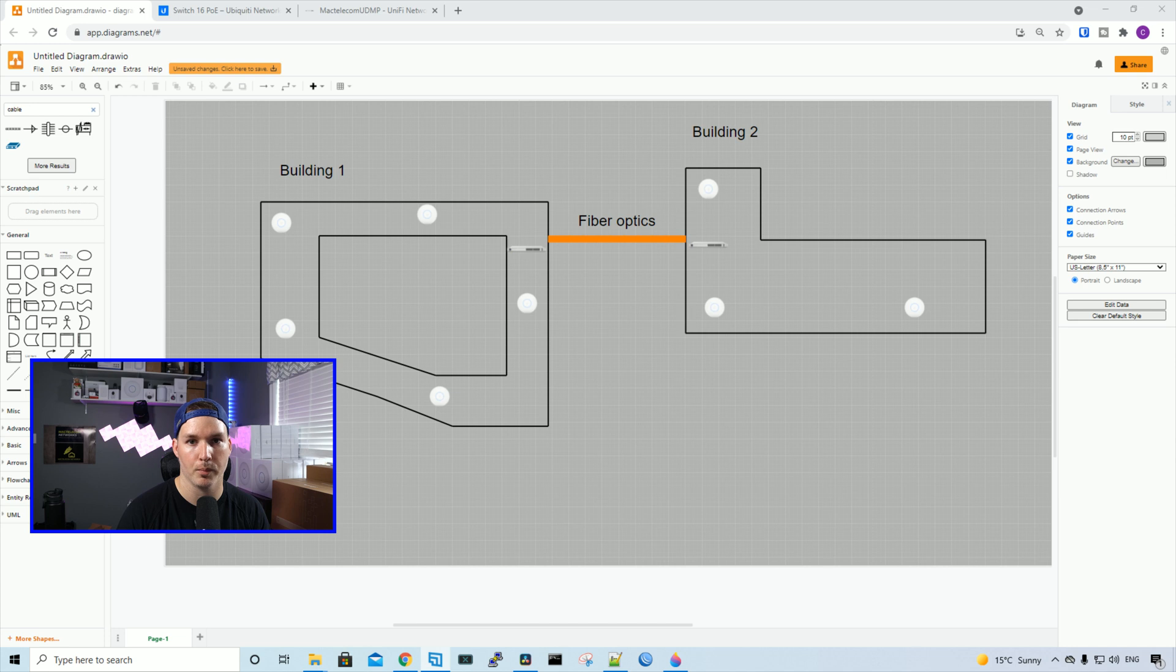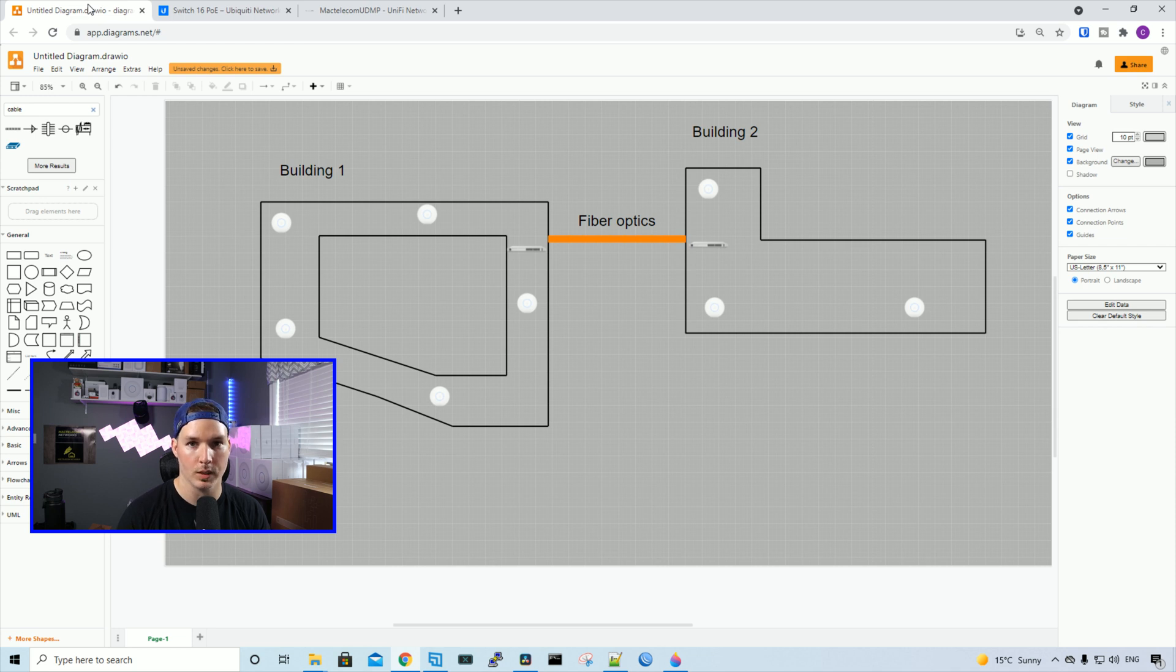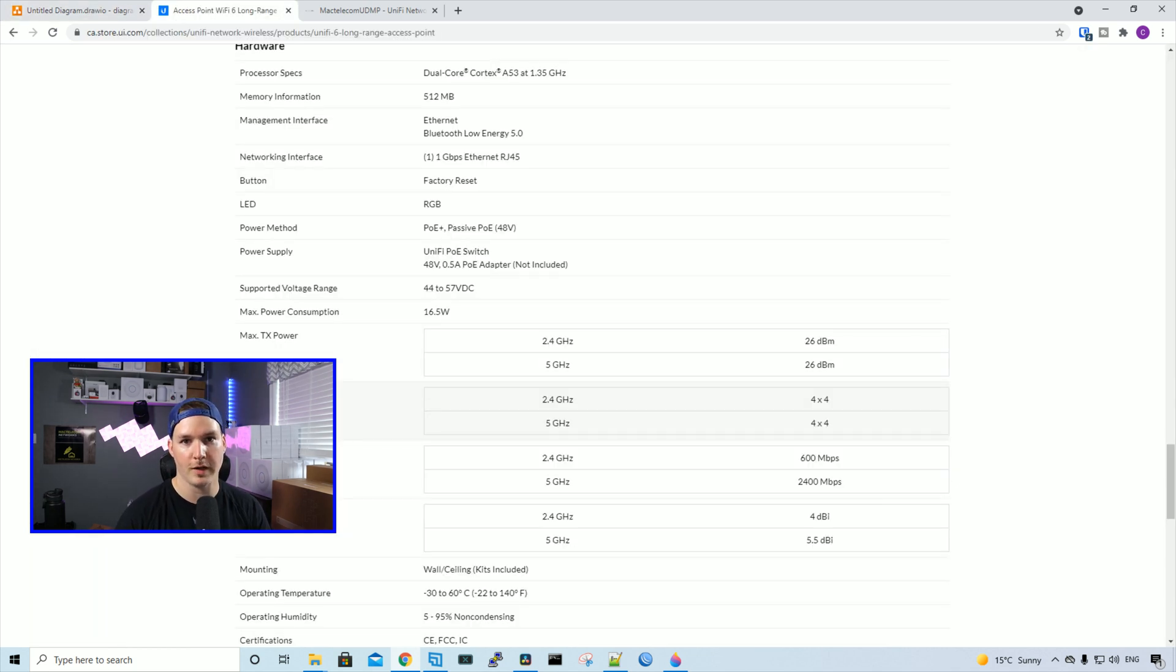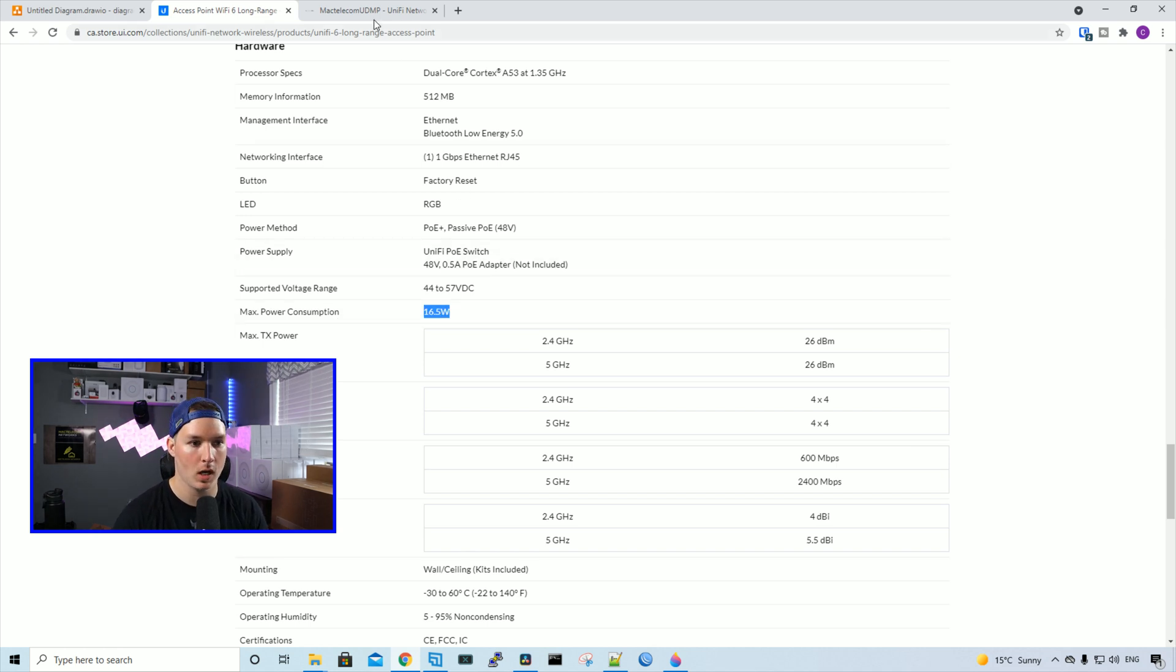The USW24 Pro PoE has a power budget of 400 watts, and the 16 port PoE only has a power budget of 42 watts. If we look at the UniFi 6LR, the maximum power consumption is 16.5 watts, but I haven't ever seen it hit that wattage.